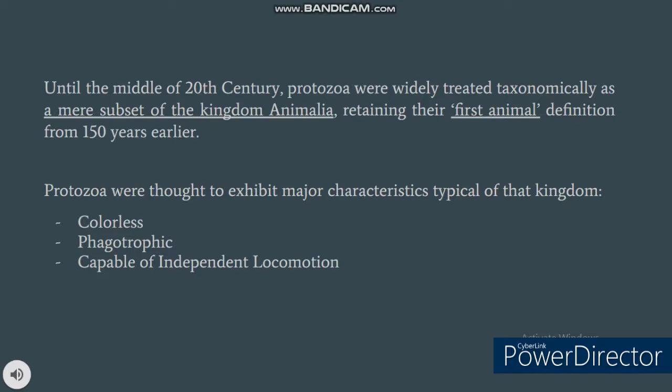Until the middle of the 20th century, protozoa were widely treated taxonomically as a mere subset of the kingdom Animalia, retaining their first animal definition from 150 years earlier since its first observation. Protozoa were thought to exhibit major characteristics typical of that kingdom, like being colorless — meaning no photosynthetic pigments present — yet a number of chlorophyll-possessing algal groups were included in the phylum. They were also considered phagotrophic, meaning engulfing in order to feed, and being able to move independently. However, it is now abundantly clear that this classical definition of protozoa is at best misleading and incomplete, requiring considerable refinement.